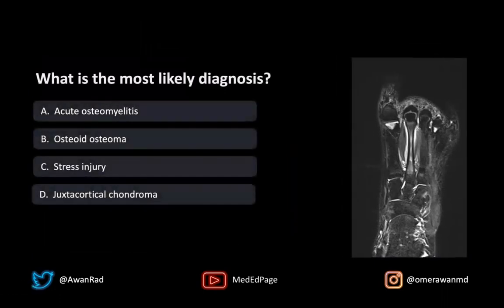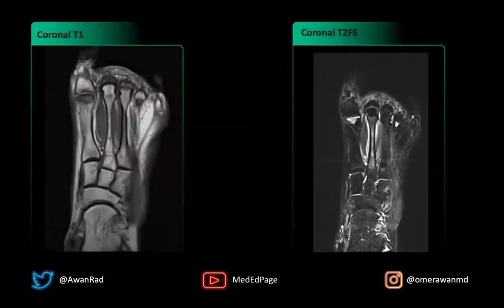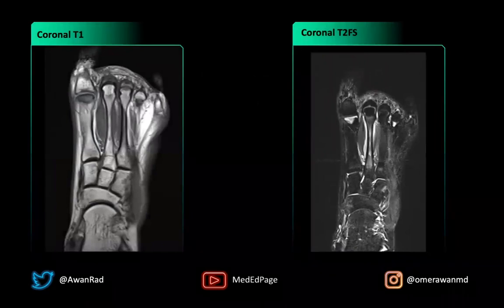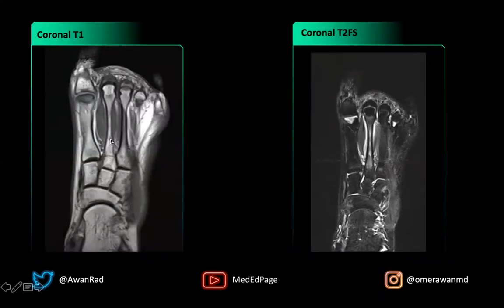This is a case of acute osteomyelitis, osteoid osteoma, stress injury, or a juxtacortical chondroma. Coming back to the images, notice that it's not a case of acute osteomyelitis because, first of all, we have a lack of soft tissue findings — there's no subcutaneous edema to suggest cellulitis, and there's no myositis or increased signal within the muscle. We just have very faint T1 dark signal on the second metatarsal and marked marrow edema on T2 with subperiosteal edema.